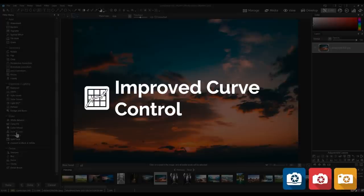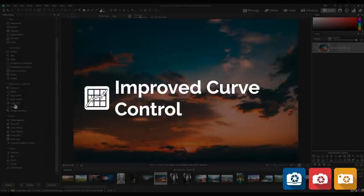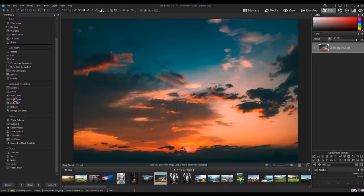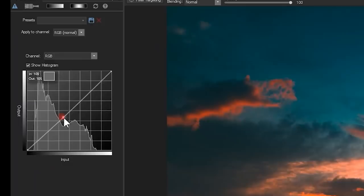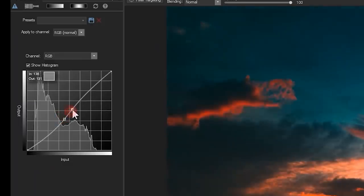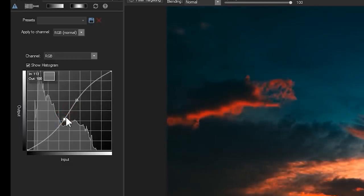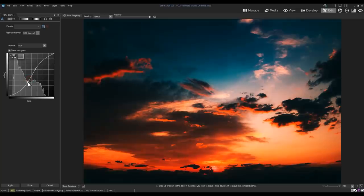Improved Curve Control. Tone Curves in both Adjustment Layers and Filters now sports a numerical indicator to see your adjustments as you raise and lower your curve.